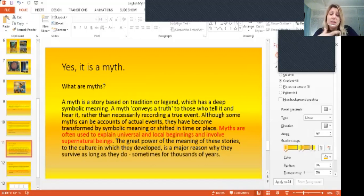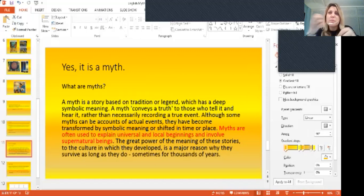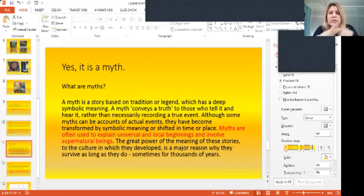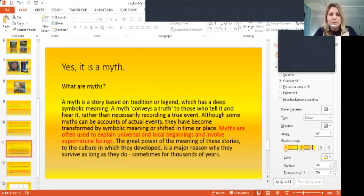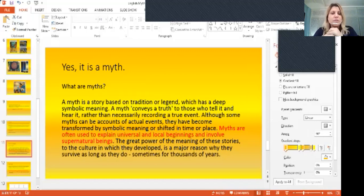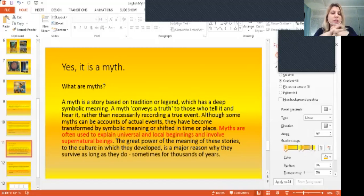Although some myths can be accounts of actual events, they have become transformed by symbolic meaning and shifted in time or place. So we know that things sometimes get changed. And obviously, you need to think that this kind of story used to be passed on mouth by mouth. It was a storytelling kind of tradition rather than something written down.